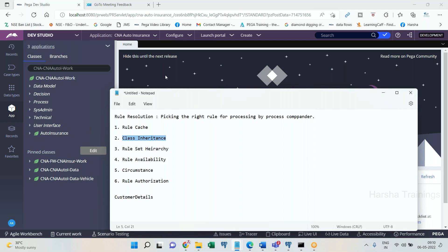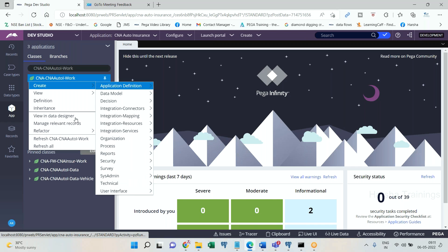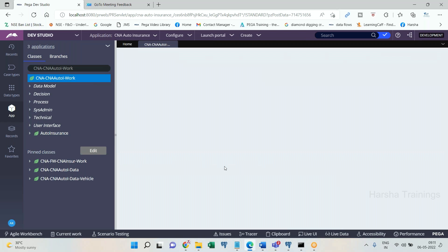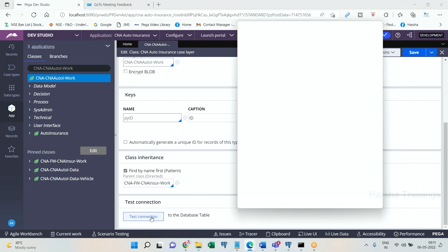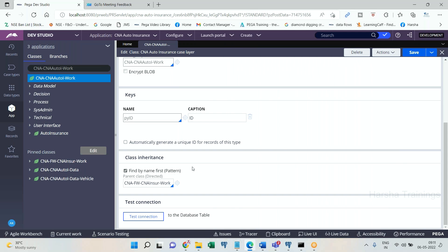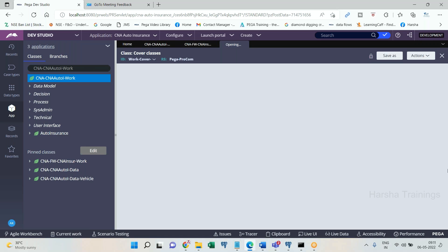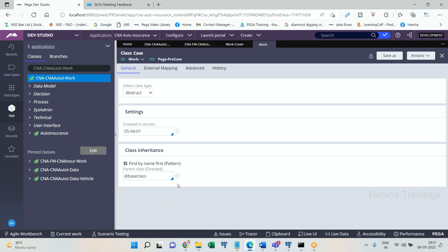How many types of inheritance do we have? Two types: one is pattern inheritance and another is direct inheritance. Pattern inheritance is by class naming pattern — for a work class, the parent classes like CNA, CNA Auto, etc., are all in pattern inheritance. In direct inheritance, you have the framework application class by definition. For example: framework class — direct parent is Work-Cover; Work-Cover — direct parent is Work; Work — direct parent is the base class, which is the next highest level.